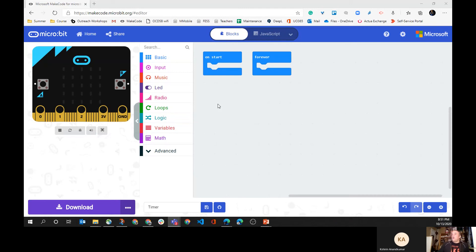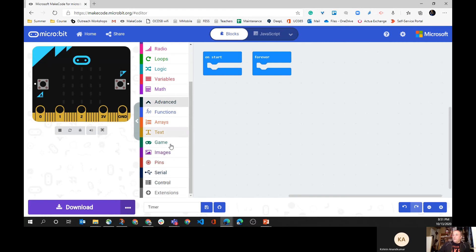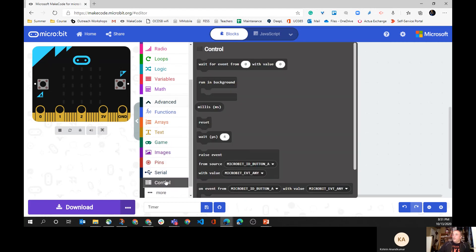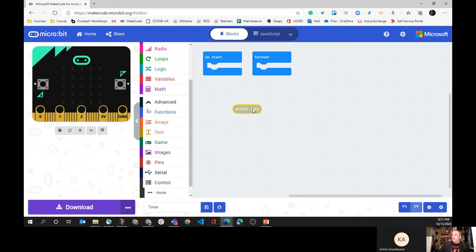To use the timer on the micro:bit, we actually have to go into some of the advanced settings and the control setting. This part right here, this 'milli', is actually the time. If you hover over it, it likes to give... I hate this, sometimes it works, sometimes it doesn't.